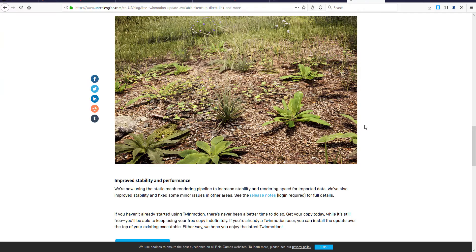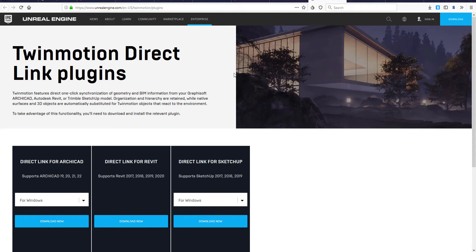A whole lot of people are asking how do you get the new SketchUp extension and how can you go ahead and work with it. It's pretty easy - I'm going to put the link in the description so in case you want to get this it's going to be easy. What you need to do is come to unrealengine.com/en-us/twinmotion. Don't worry about that, I'm putting it in the description so you guys can find it.